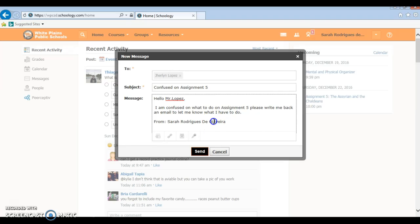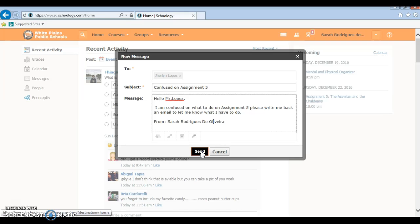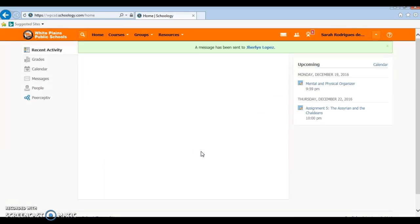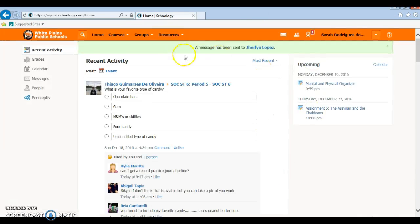And after you've done that, you're going to click send and it's going to send it to Mr. Gerilyn Lopez. And then it's going to say a message has been sent to Mr. Gerilyn Lopez. Thank you.